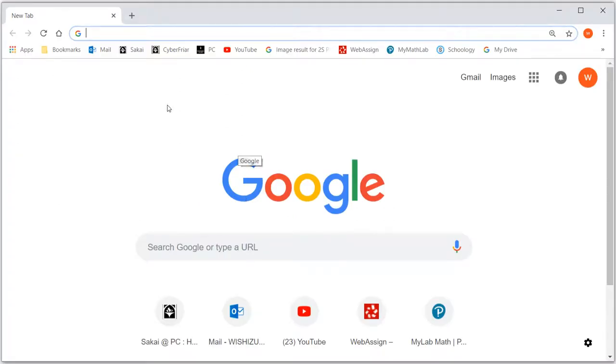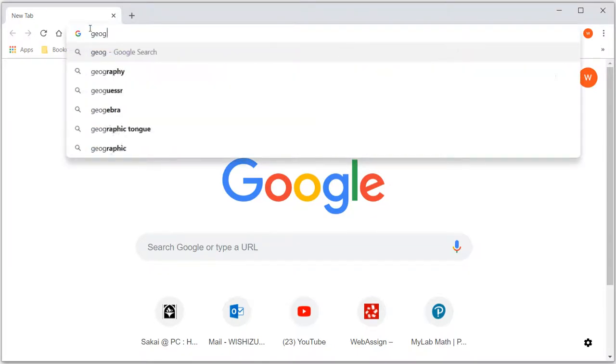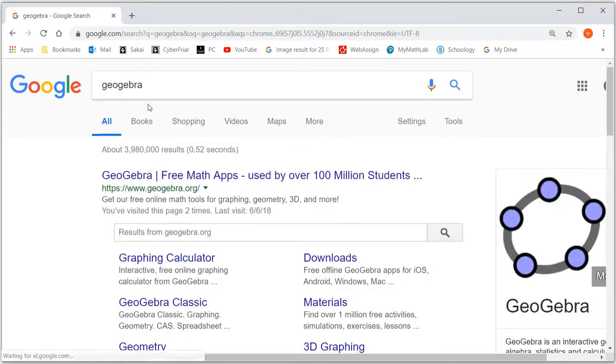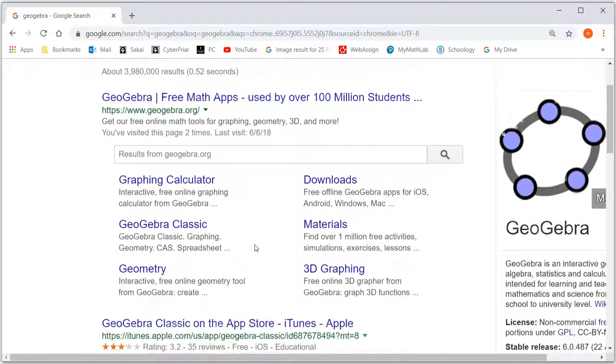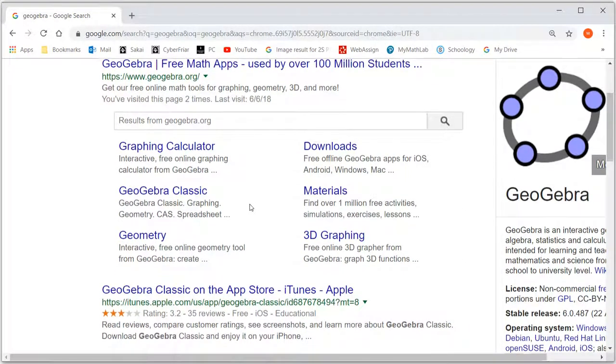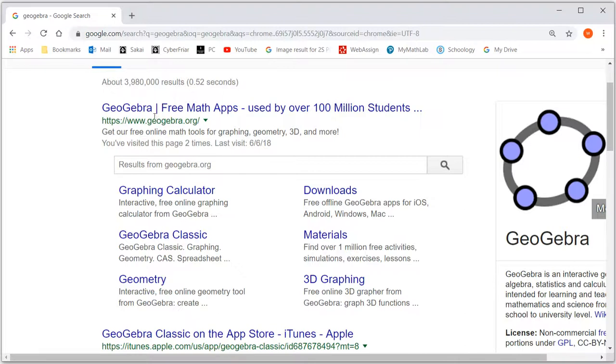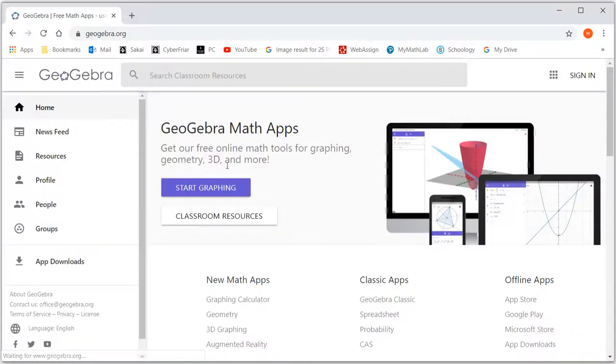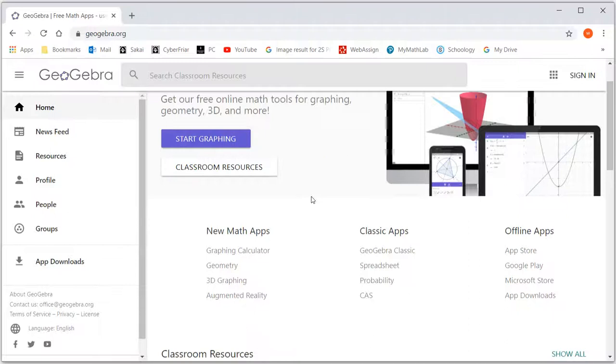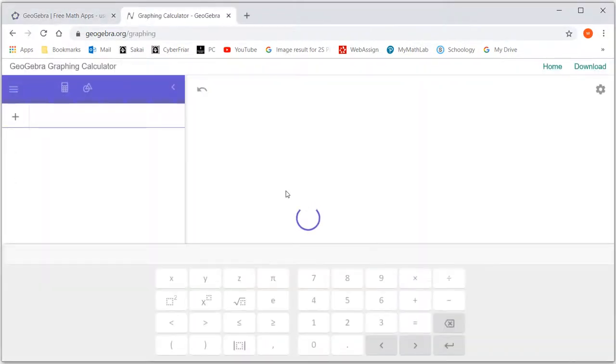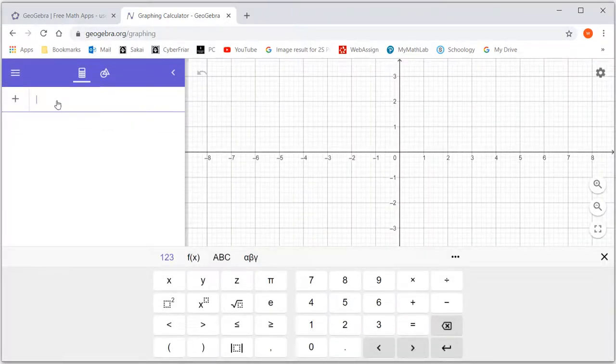There's a free software called GeoGebra. So I'm going to just Google GeoGebra and hit enter. It's like a graphing calculator and does other things. But what we can do is go to GeoGebra and click on here. Then we can just start graphing. And it opens up.